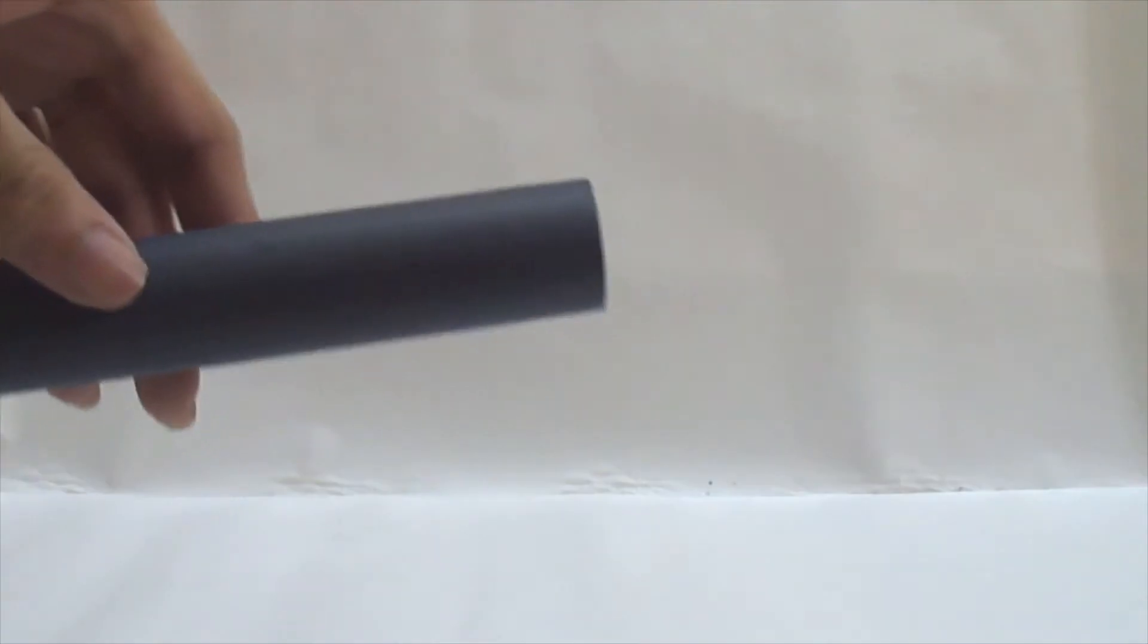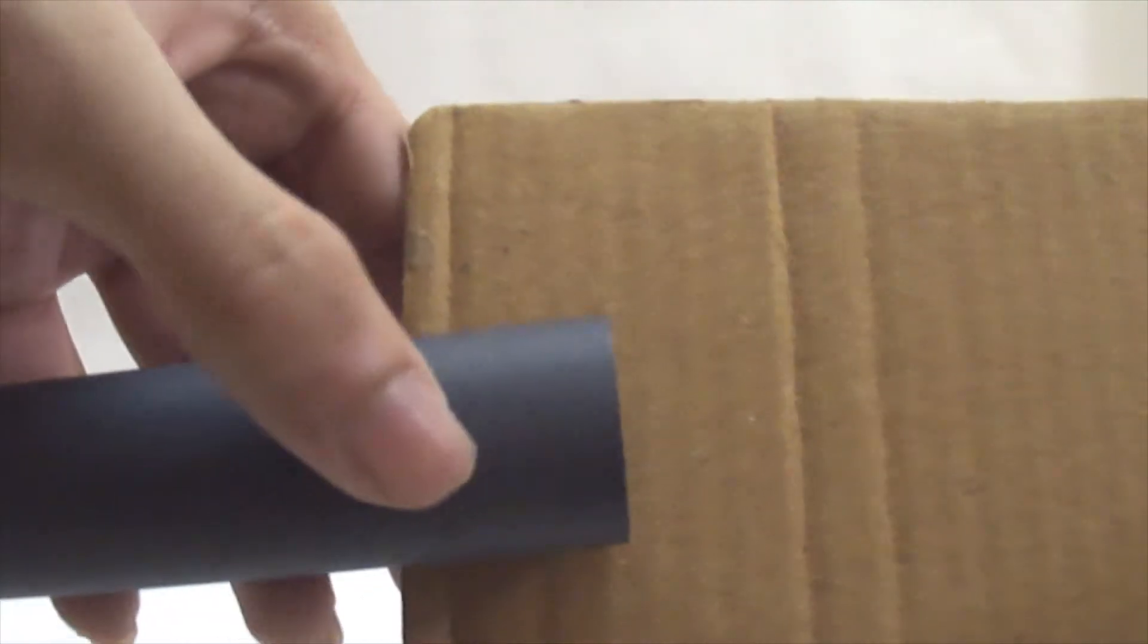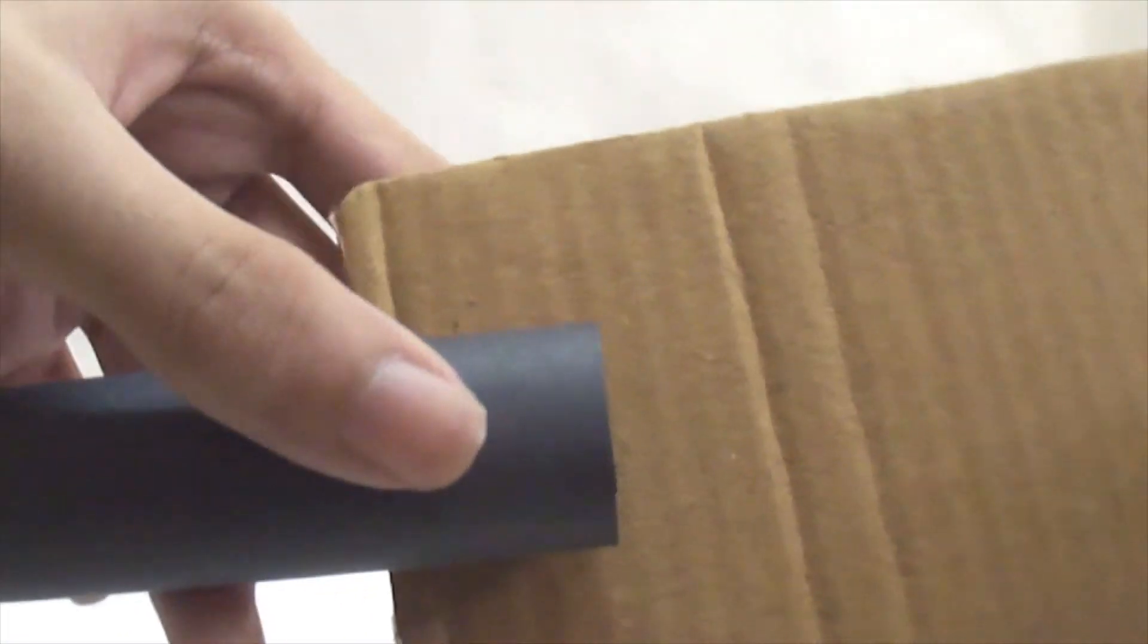Now take your paper tube and cardboard, press the edge of the tube to get its maximum length, and then mark that on the cardboard.